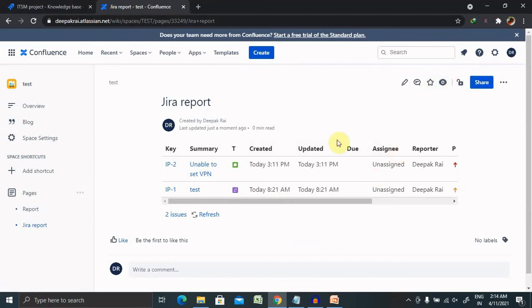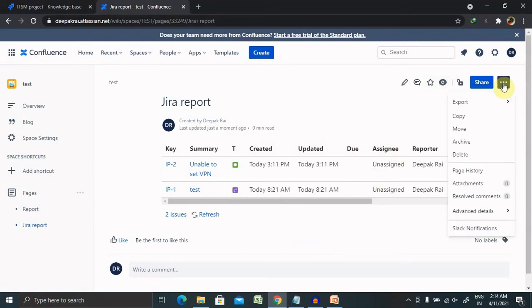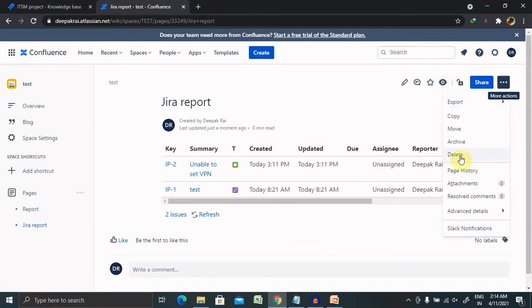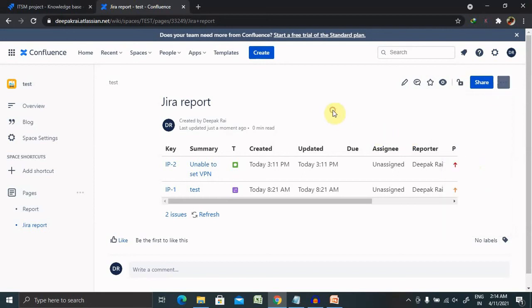And post editing this you can save on this. If you want to delete this report simply click on edited sections or you can directly delete it from here. So that's all about adding Jira report in Confluence pages.